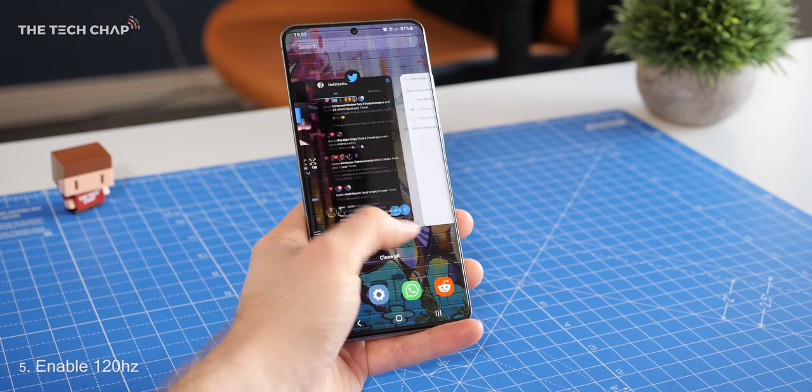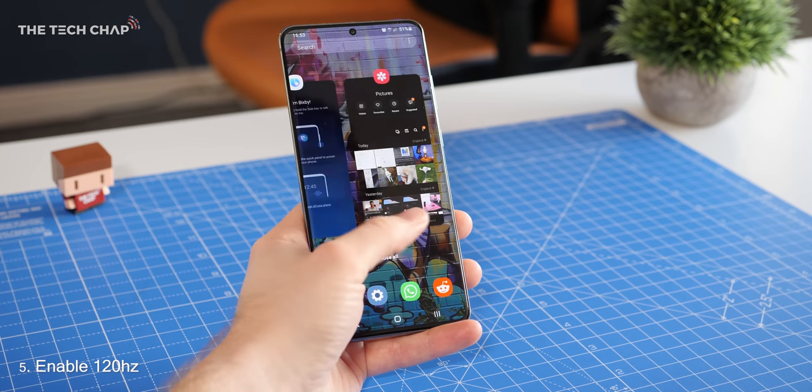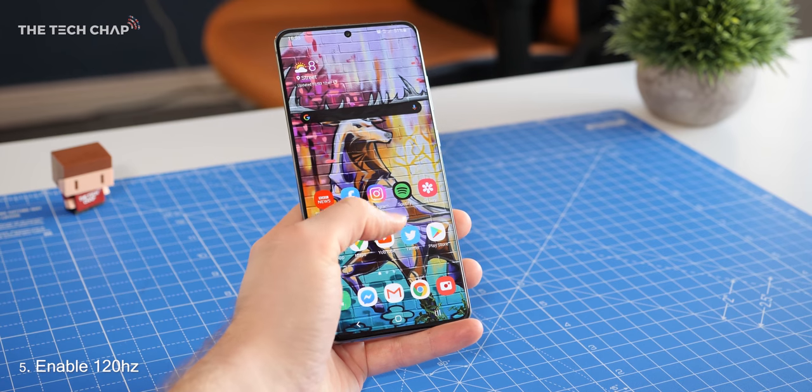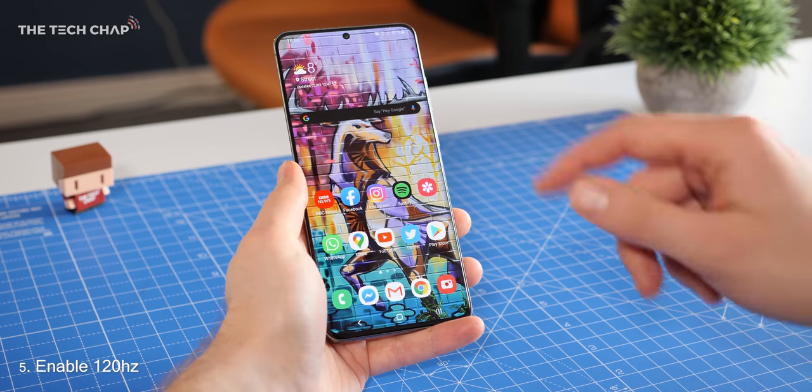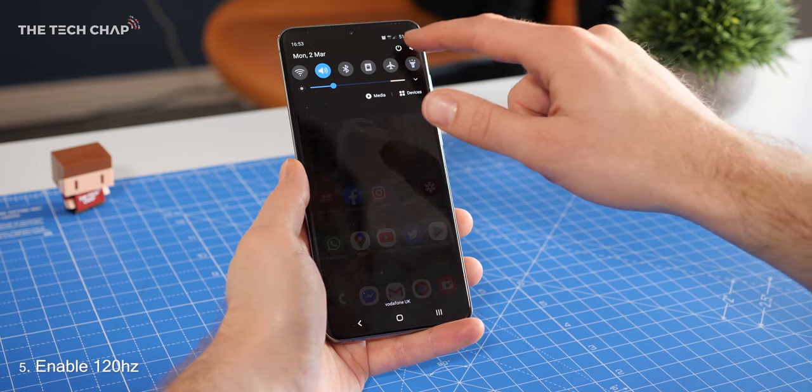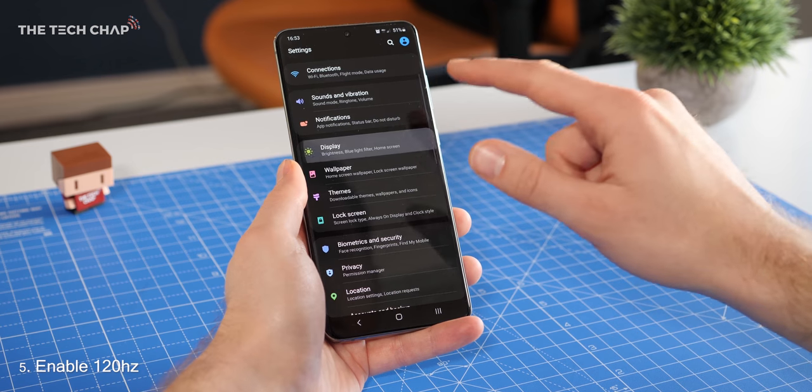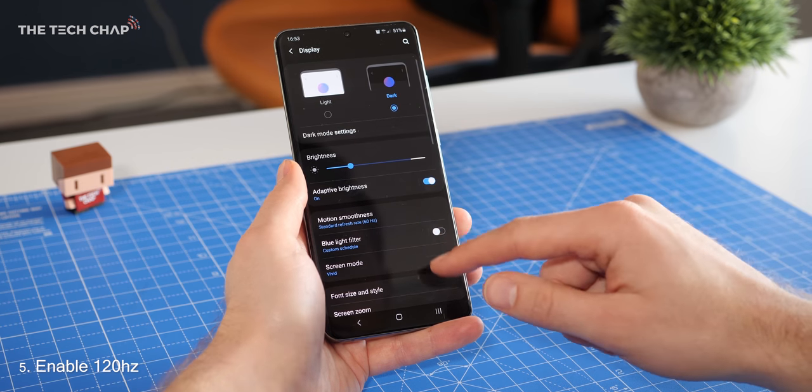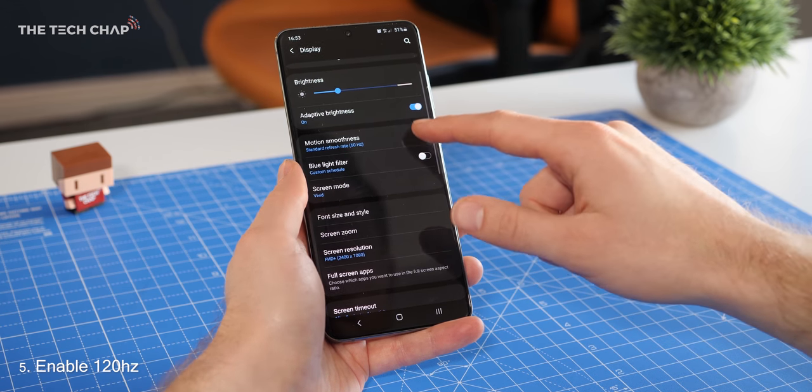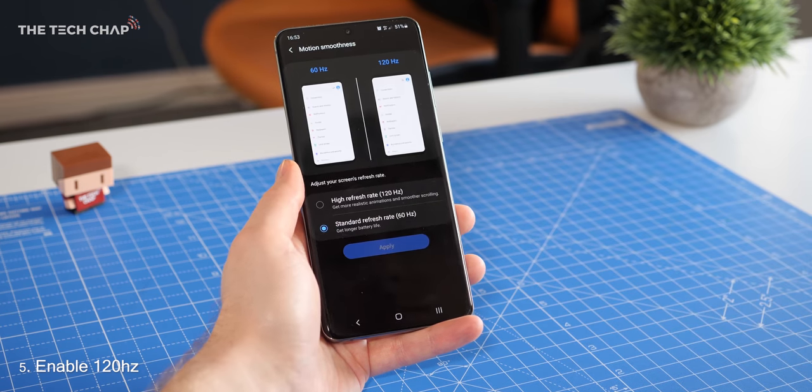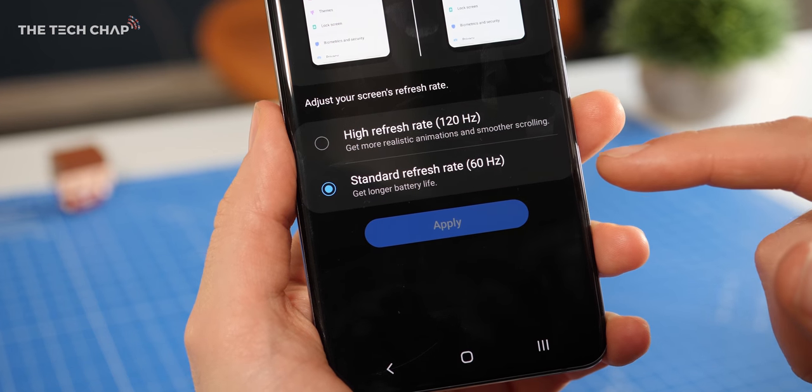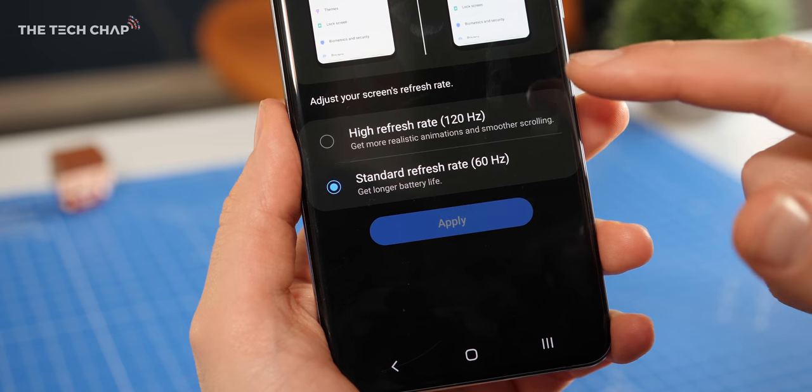Number five, and one of the big new features on the S20 range is the 120Hz screen, but it's actually not turned on by default. So jump into the display settings again, tap motion smoothness, and then switch it to high refresh rate 120Hz.